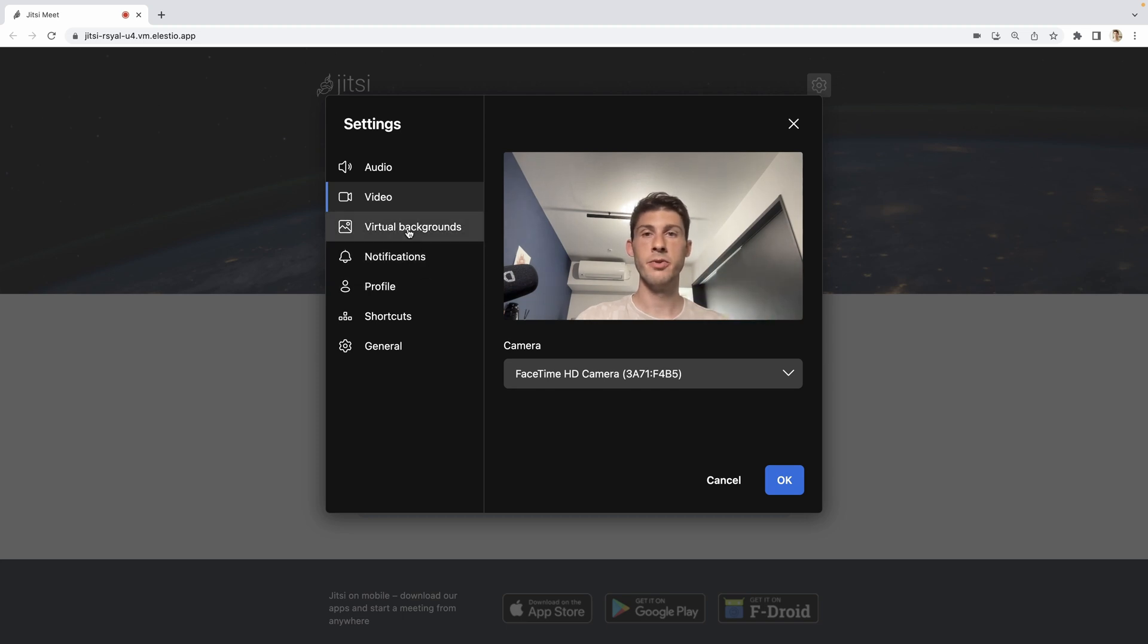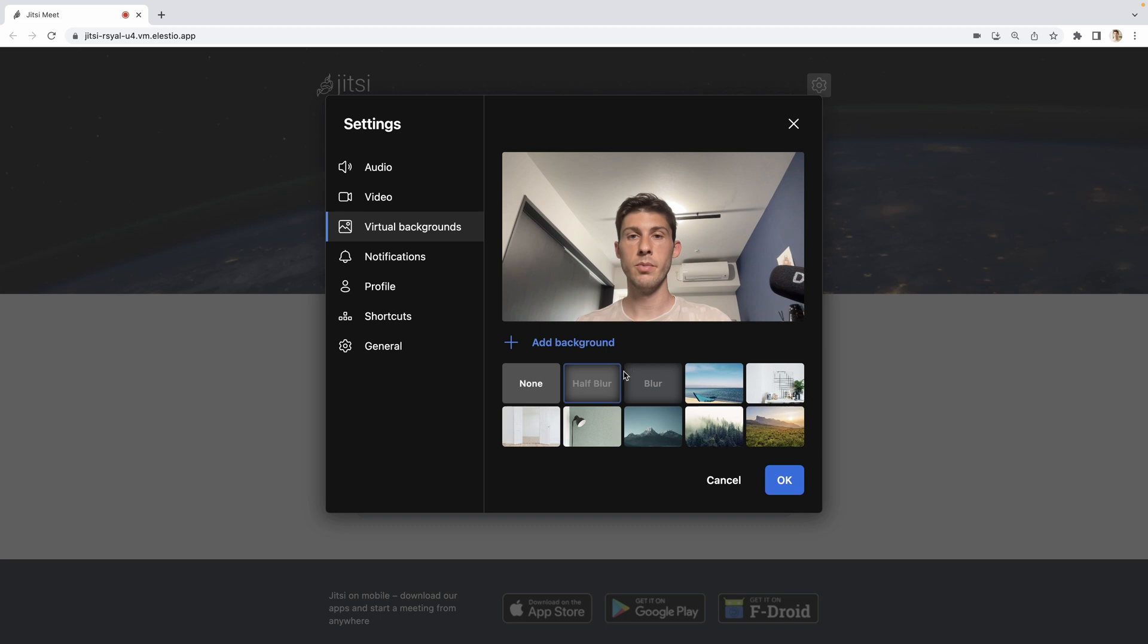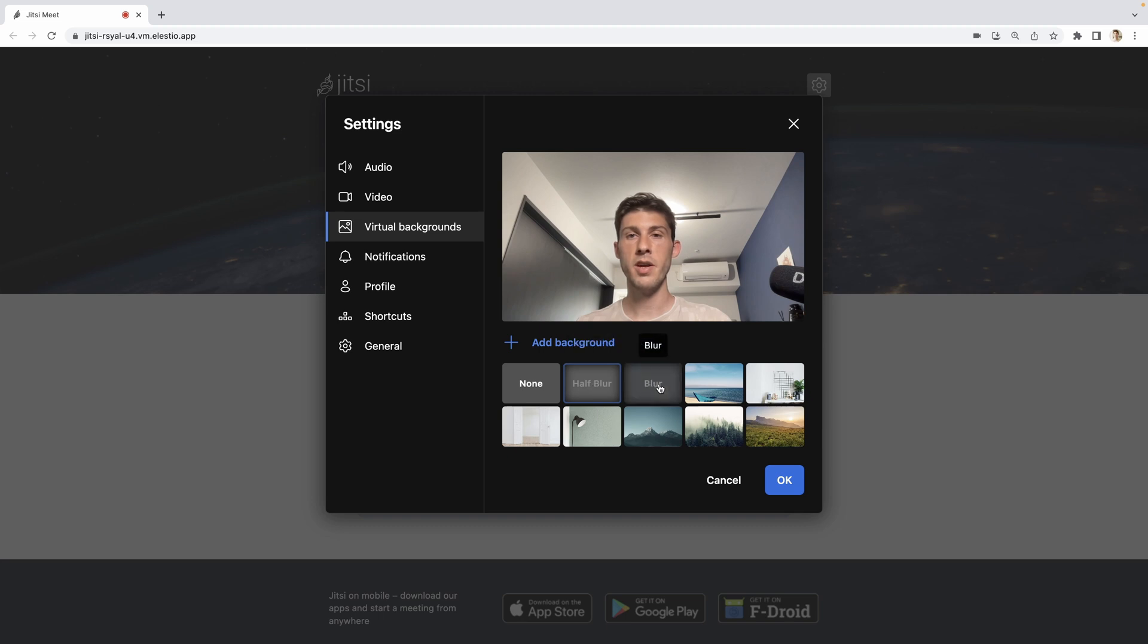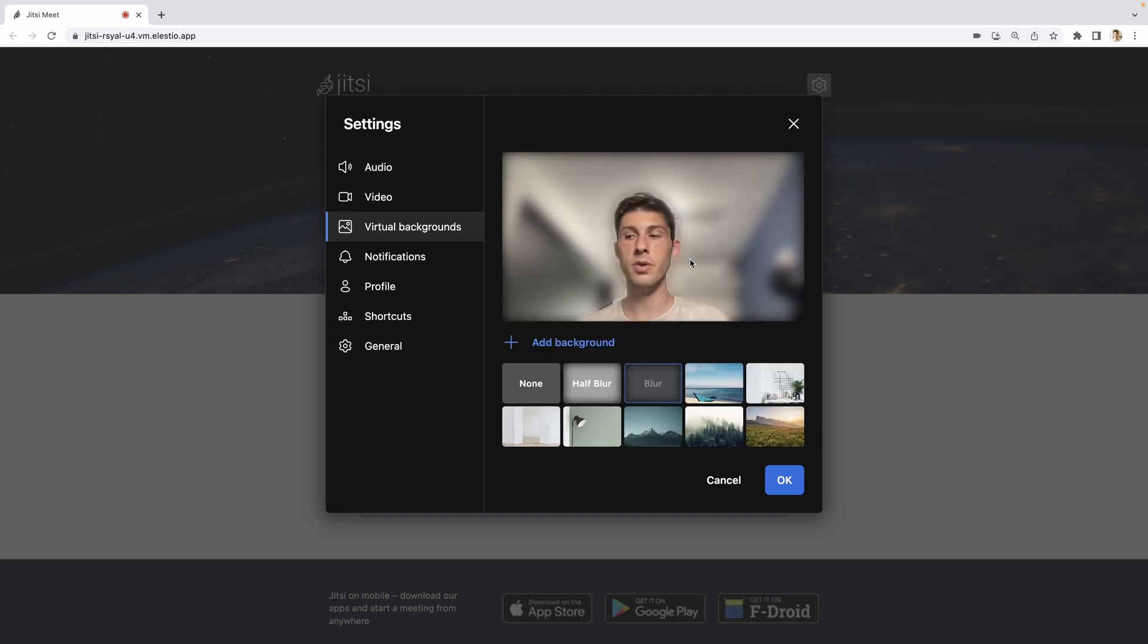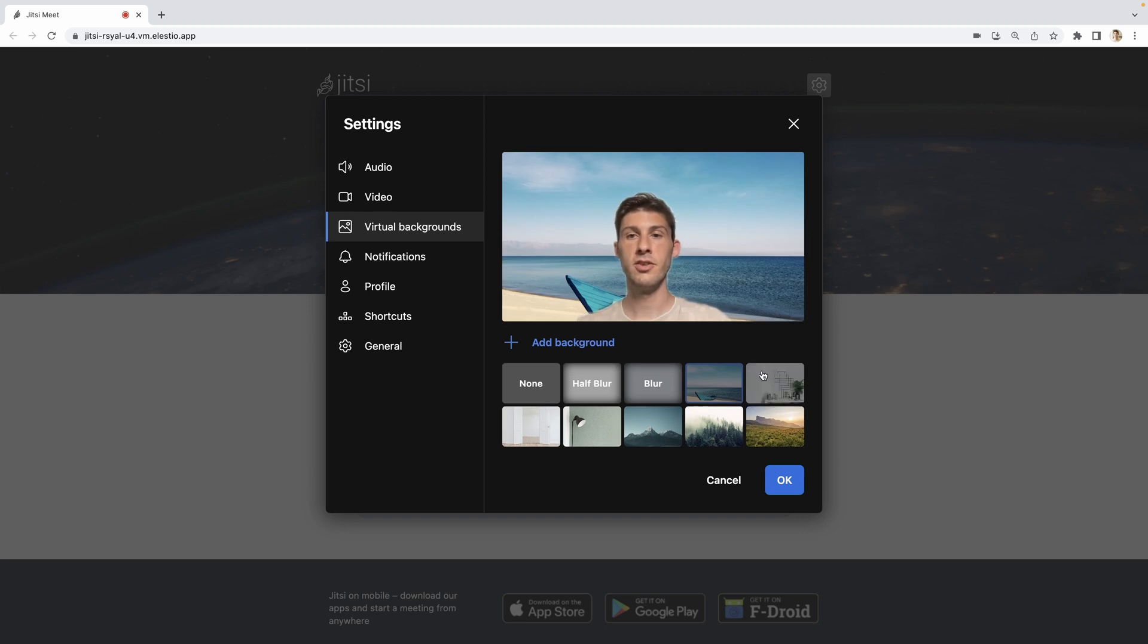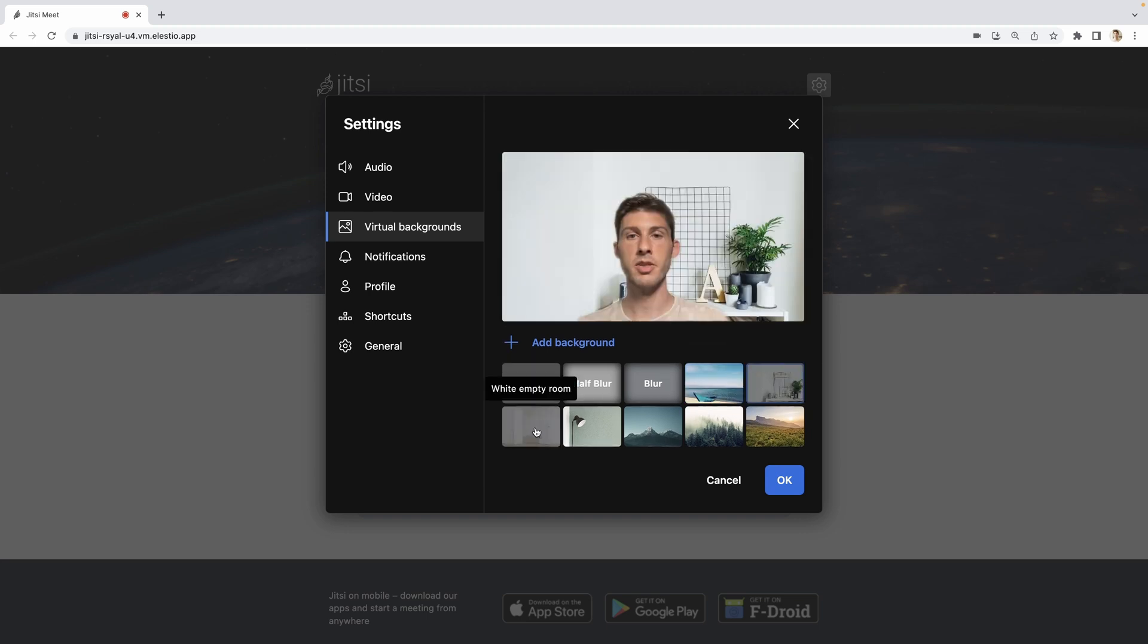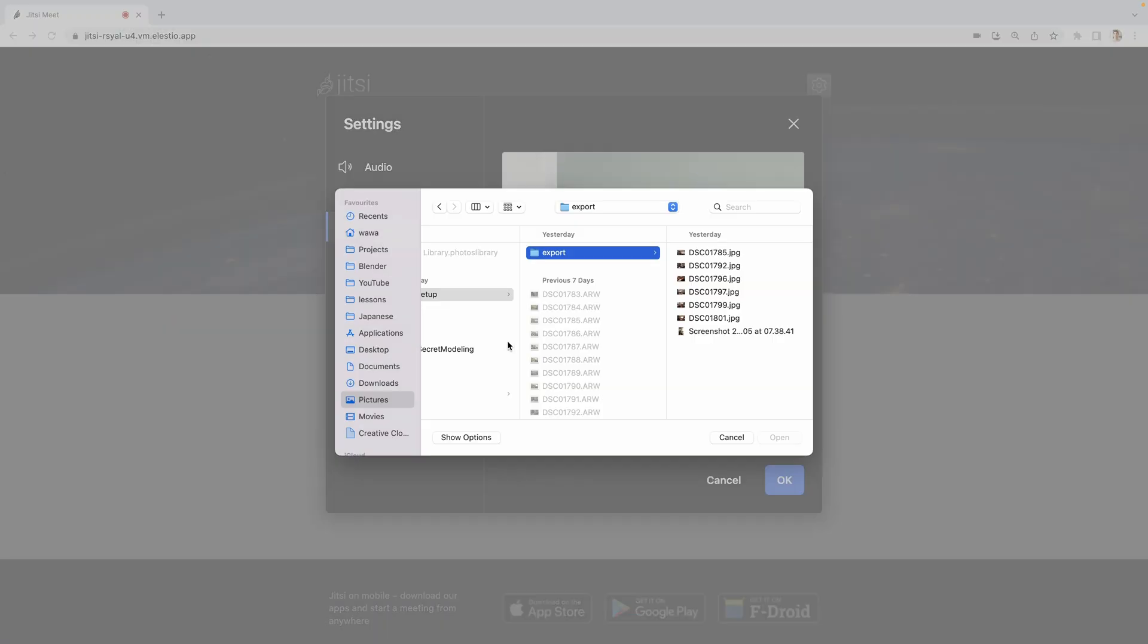I can go to virtual background and decide to blur smoothly or with a stronger blur. I can also use images as background image. Here are the presets, but I can add my images as the background.